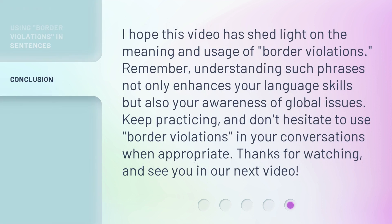I hope this video has shed light on the meaning and usage of border violations. Remember, understanding such phrases not only enhances your language skills but also your awareness of global issues. Keep practicing, and don't hesitate to use 'border violations' in your conversations when appropriate. Thanks for watching and see you in our next video.